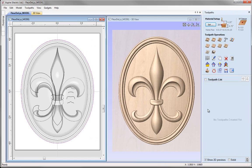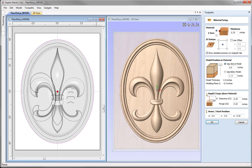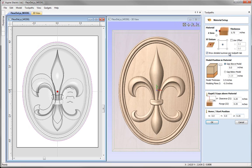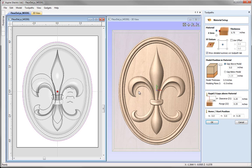The first thing we need to do is our material setup, which is this option up here. This is how we relate the part in the software to our machine and the material that we plan to cut. Working down the material setup form, we'll set our Z0 to be on top of the material block. Our material thickness is going to be three quarters of an inch. We can see that our XY datum position is currently in the centre.